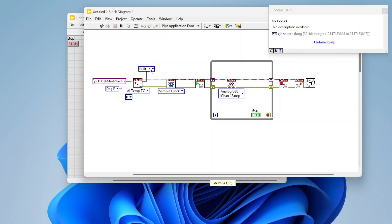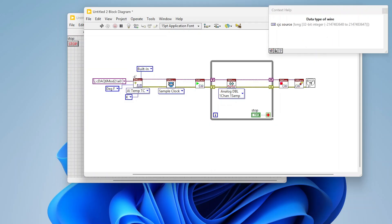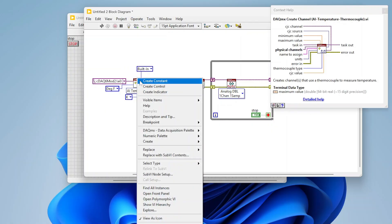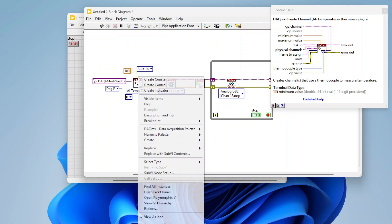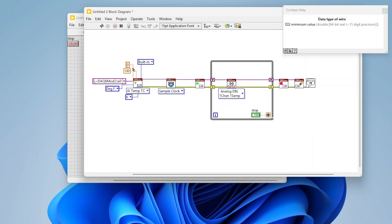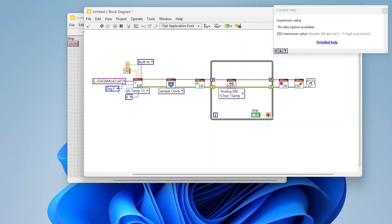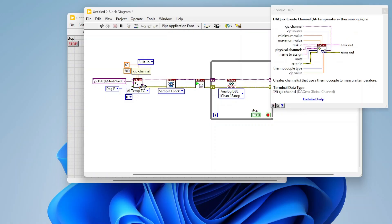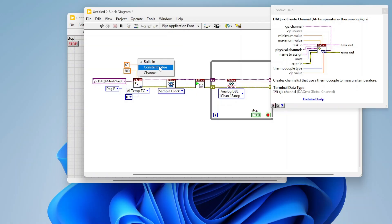I'm going to use built-in because the device has it, and in most cases that's the easiest option. This also has max and min values — defaults are 0 to 100, but we can change this. For example, if I needed to read up to 500 degrees with a minimum of 60 degrees, I can specify that here. If you're using built-in CJC, leave the channel and CJC value inputs disconnected, and we can assign a name if we want but don't need to.